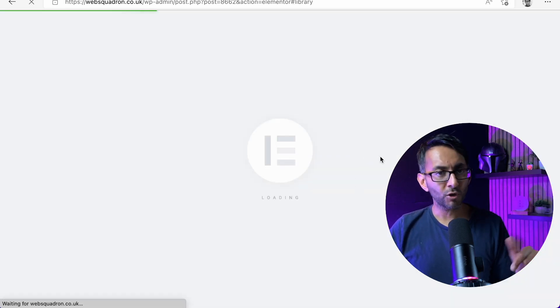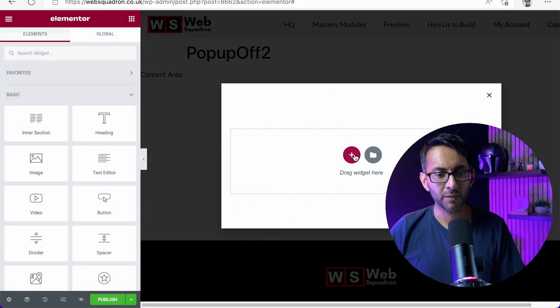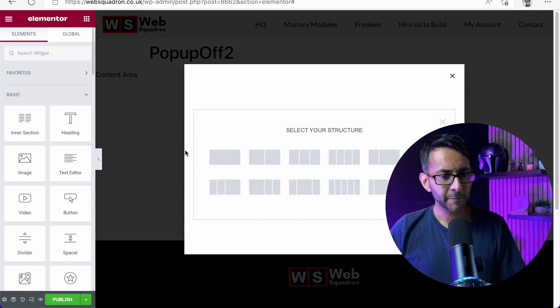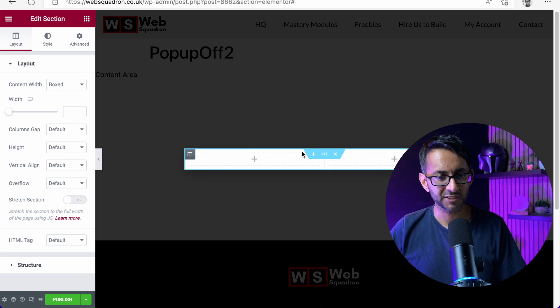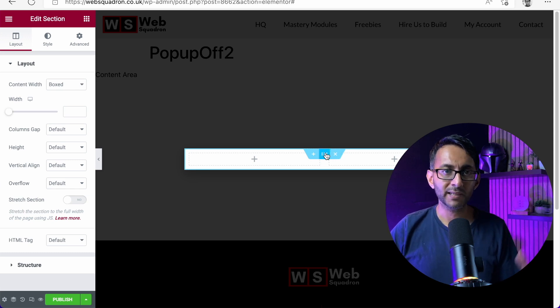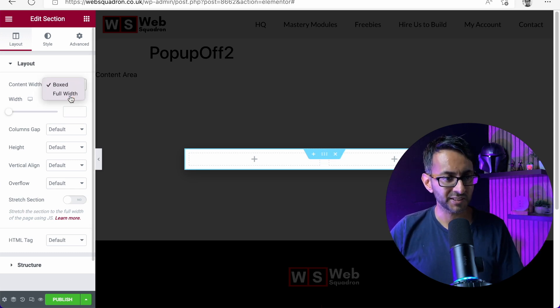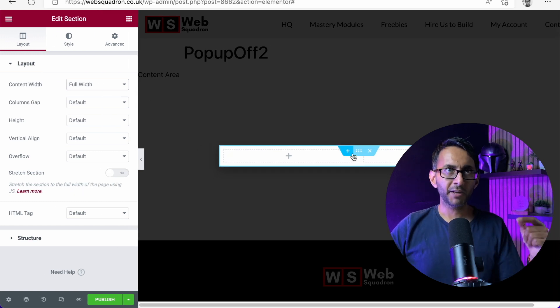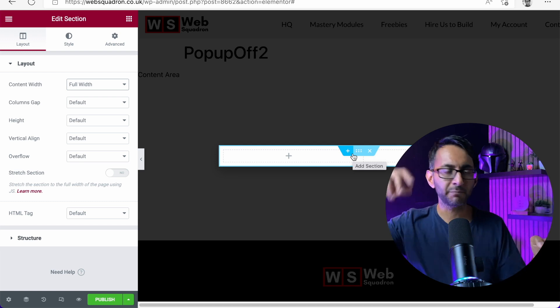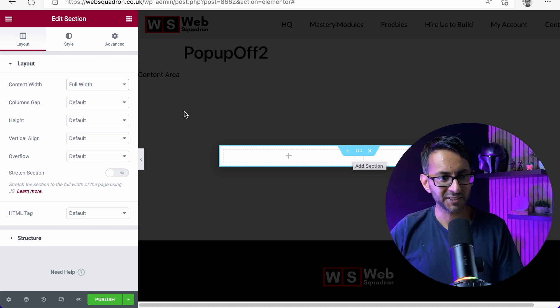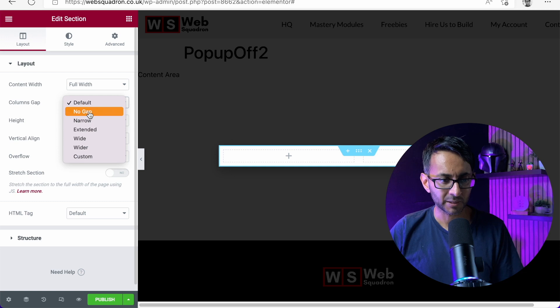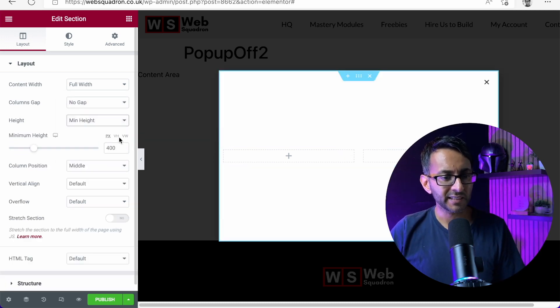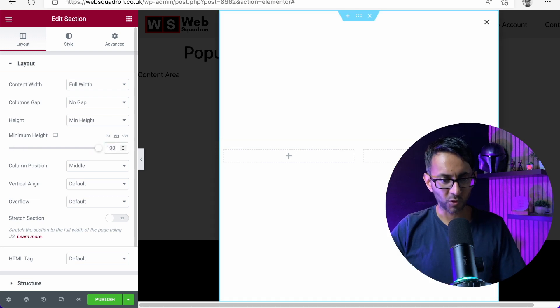We are not going to use any of the templates that Elementor gives us. We're going to close that down. I'm going to have a section over here. This section will be two columns, so I'm just going to set it to be two columns. I will now click on the section and set the width to be full width. By the way, I am going to adjust this in the pop-up settings anyway, so I could have missed that out. The key one for me is I'm going to set the column gap to be no gap and the height to be a minimum height of VH100.